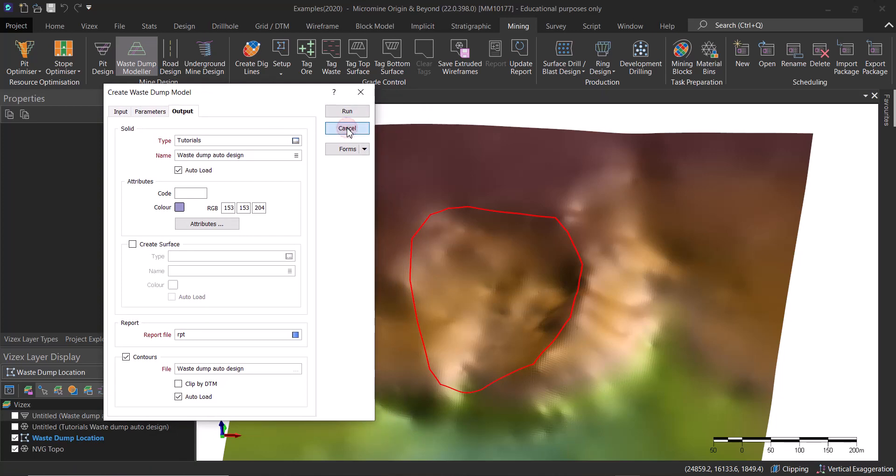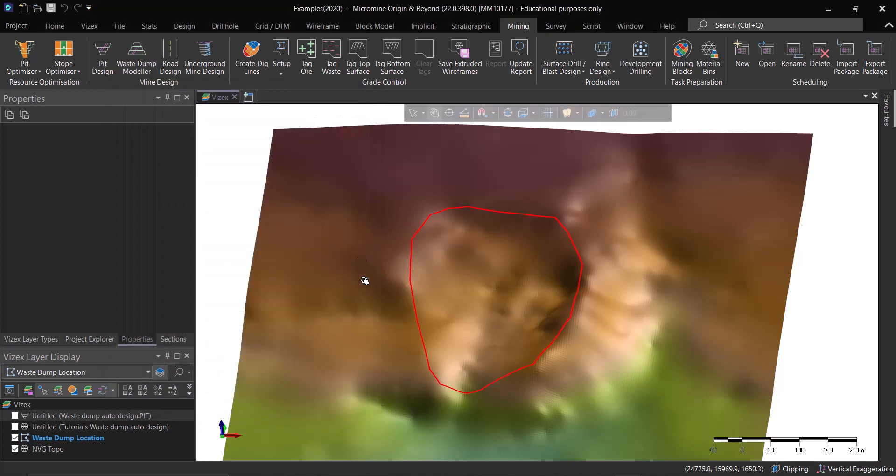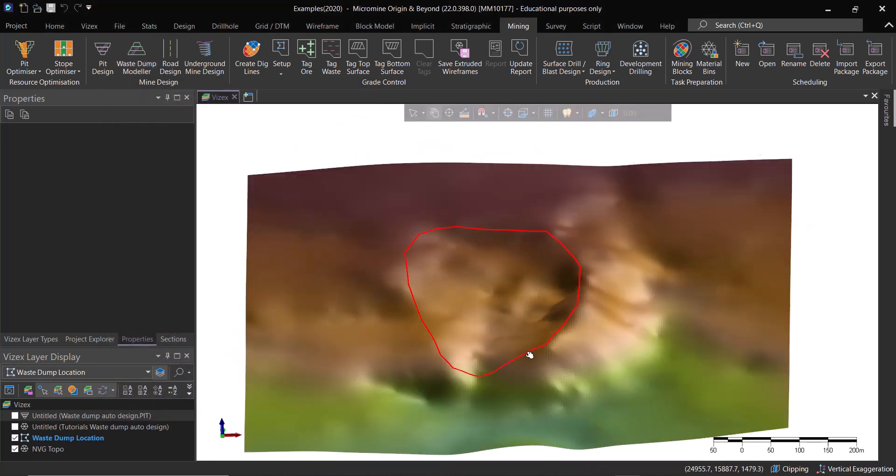I don't want to waste your time, so here is the final result. It's going to be this waste dump.